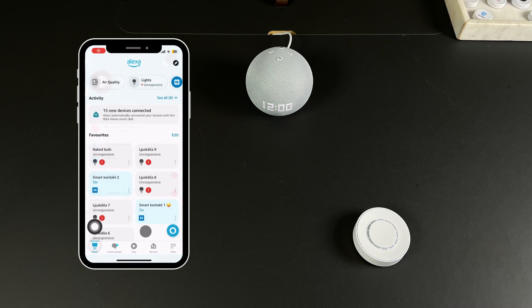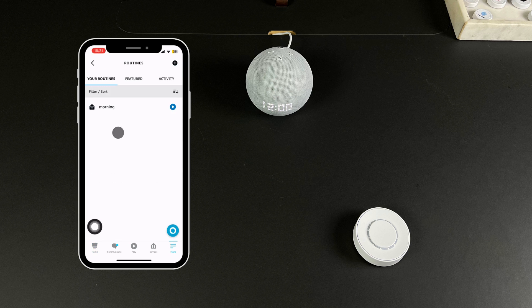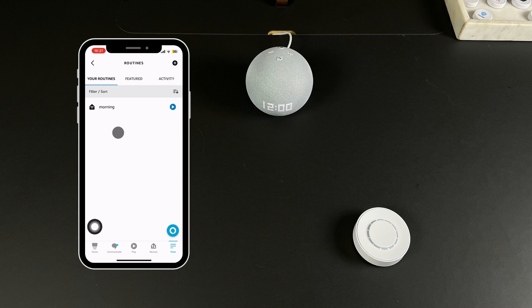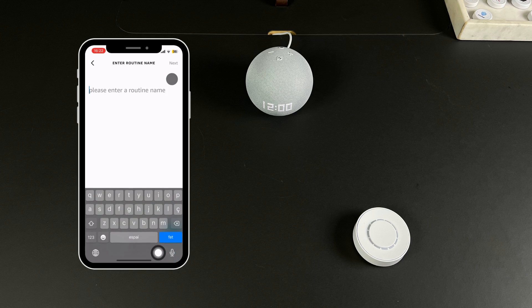We now switch to the Alexa app. Press More and select Routines. In this example we are going to create a night routine. Press the plus symbol and create a new routine.